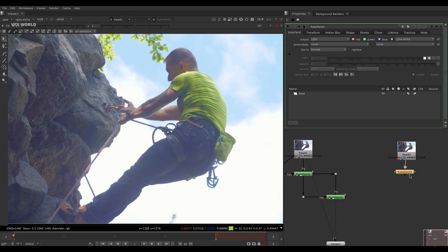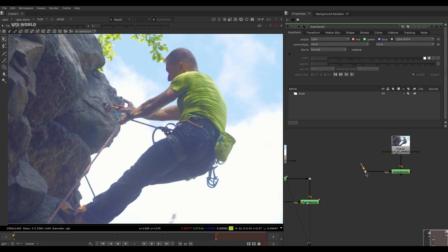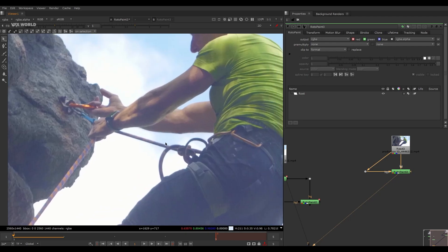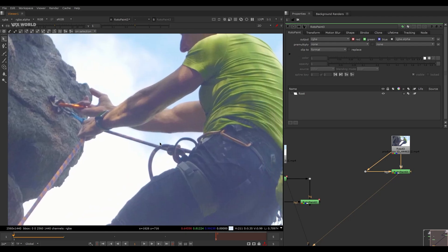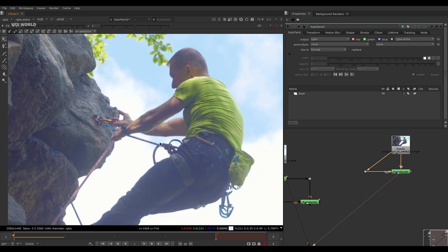So very first step: first connect this and take a dot here and simply connect it to here and then connect it to this BG. This is the very first step. Press 1 to view this, this is the main footage.